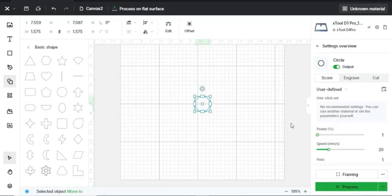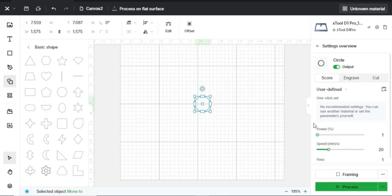Imagine creating intricate designs on metal, wood, or even glass with laser-like precision. Knowing how to adjust the speed and power is crucial for achieving beautiful and professional results, whether you're just a beginner or an experienced engraver.